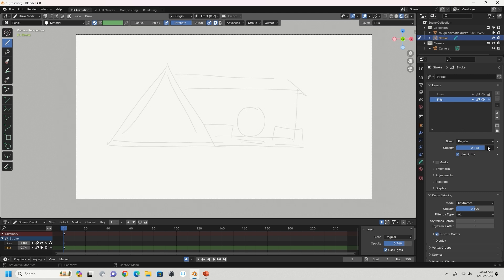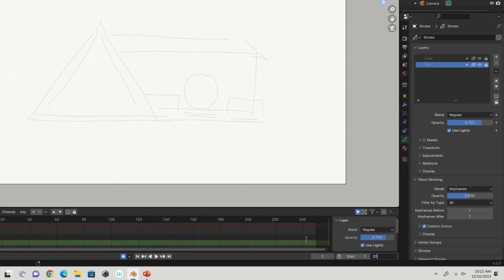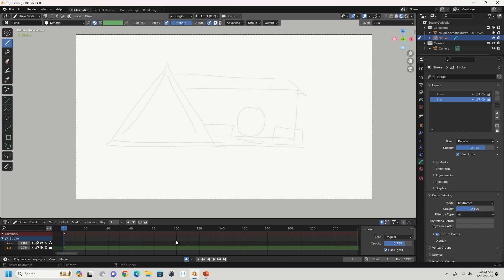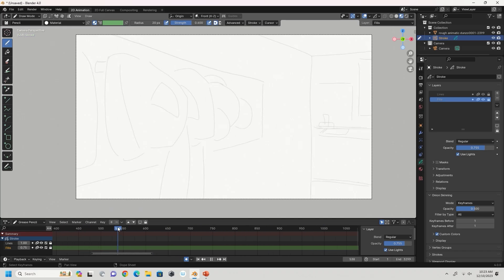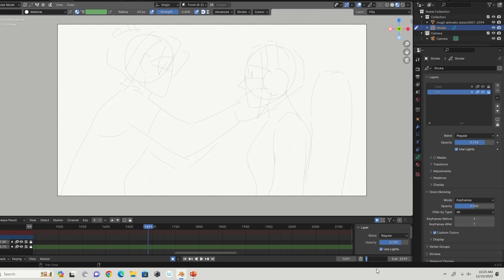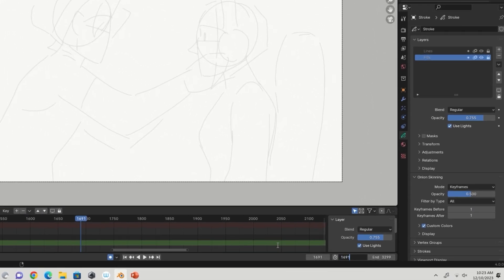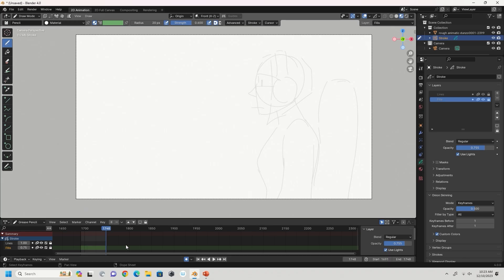My animatic is much longer than the default 250 frames, so I'm going to change the end keyframe to 3299. Then I'm going to scrub through my footage until I find the particular shot I want to work on for this session. I'm going to change my start and end keyframes to the start and end of the shot I want to work on. Now we're ready to get started.